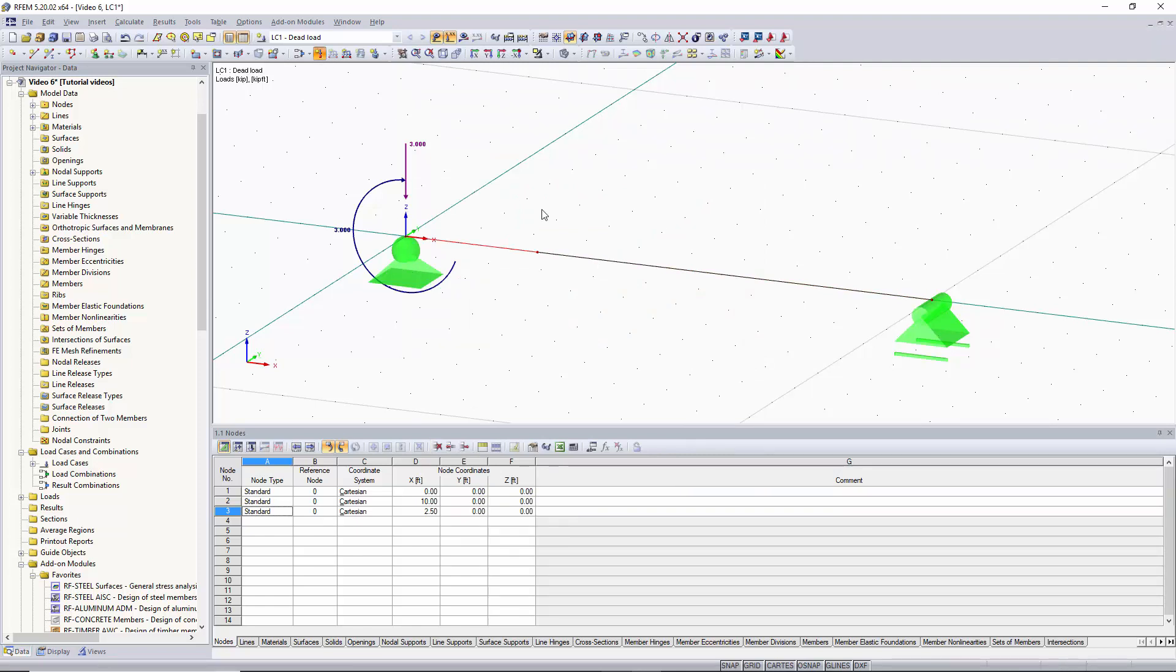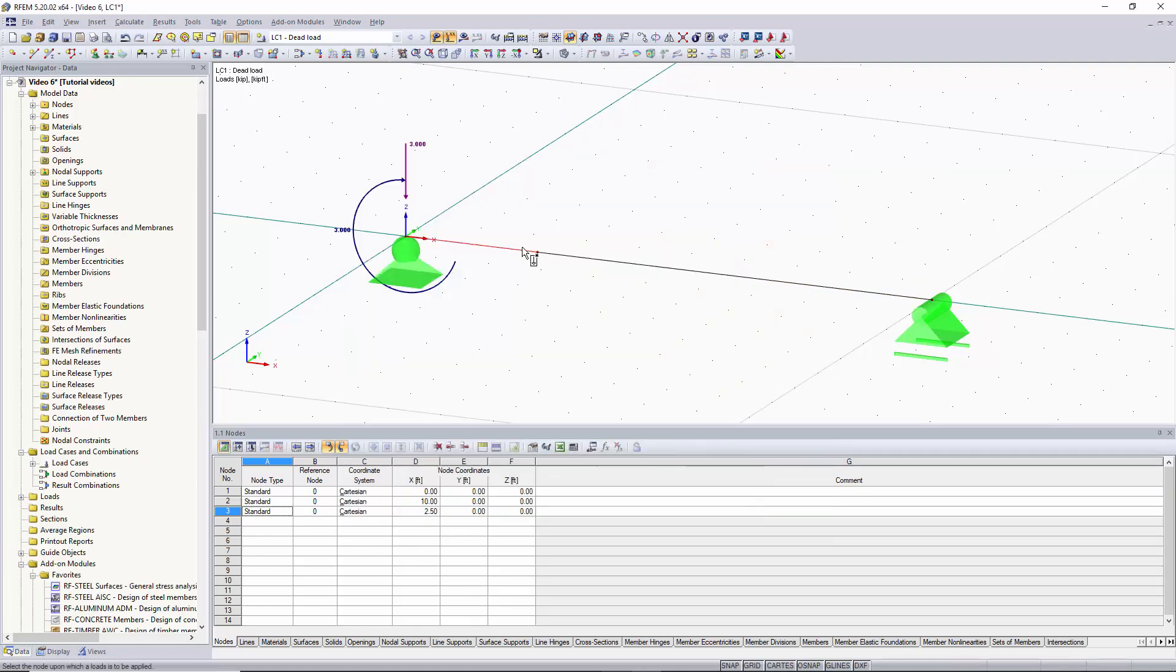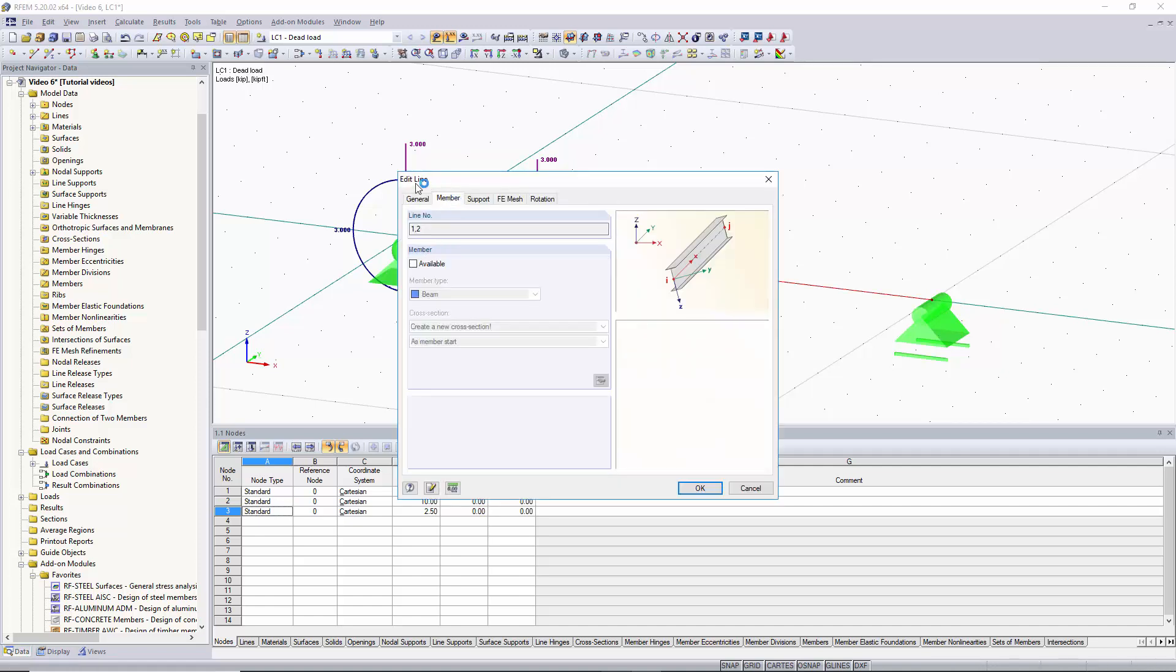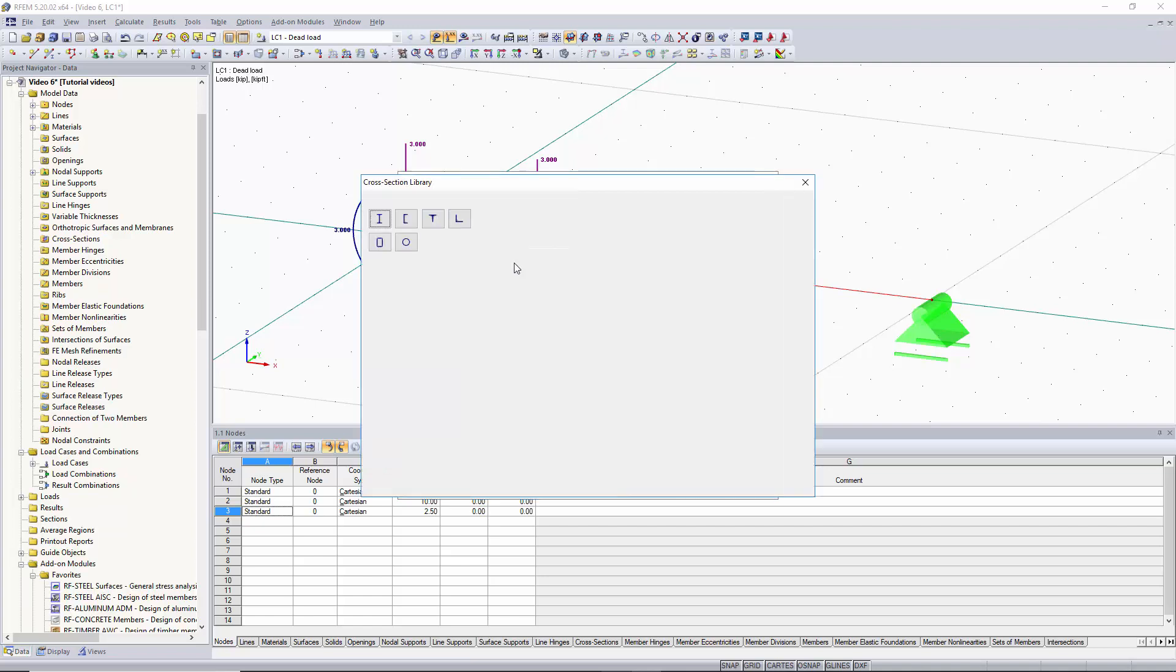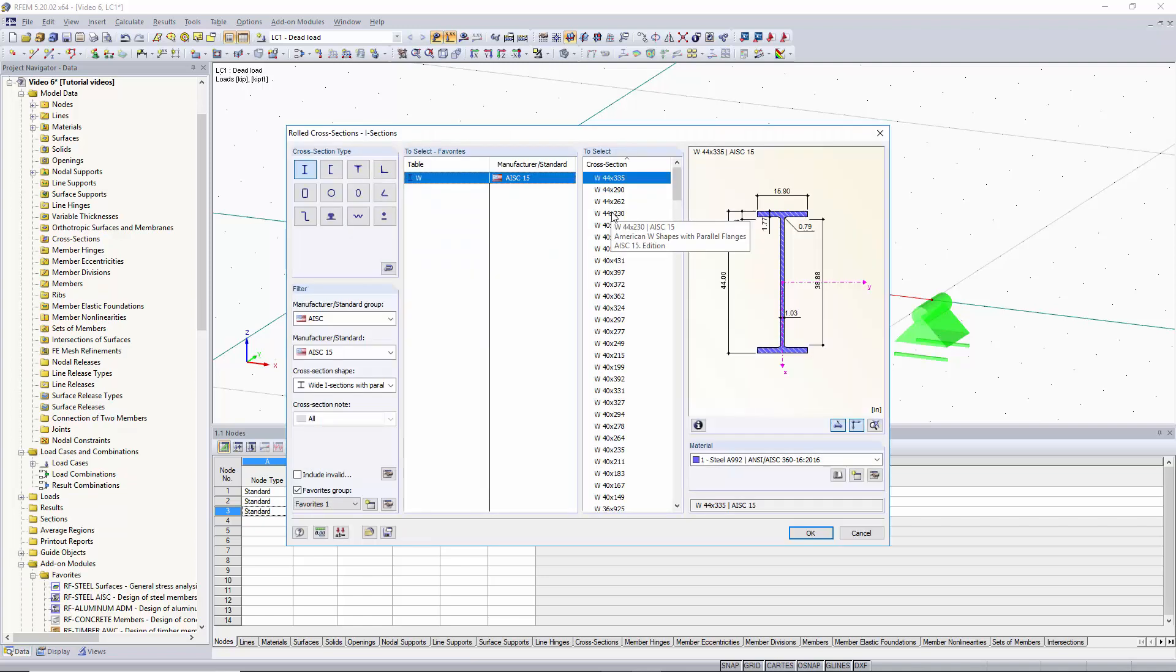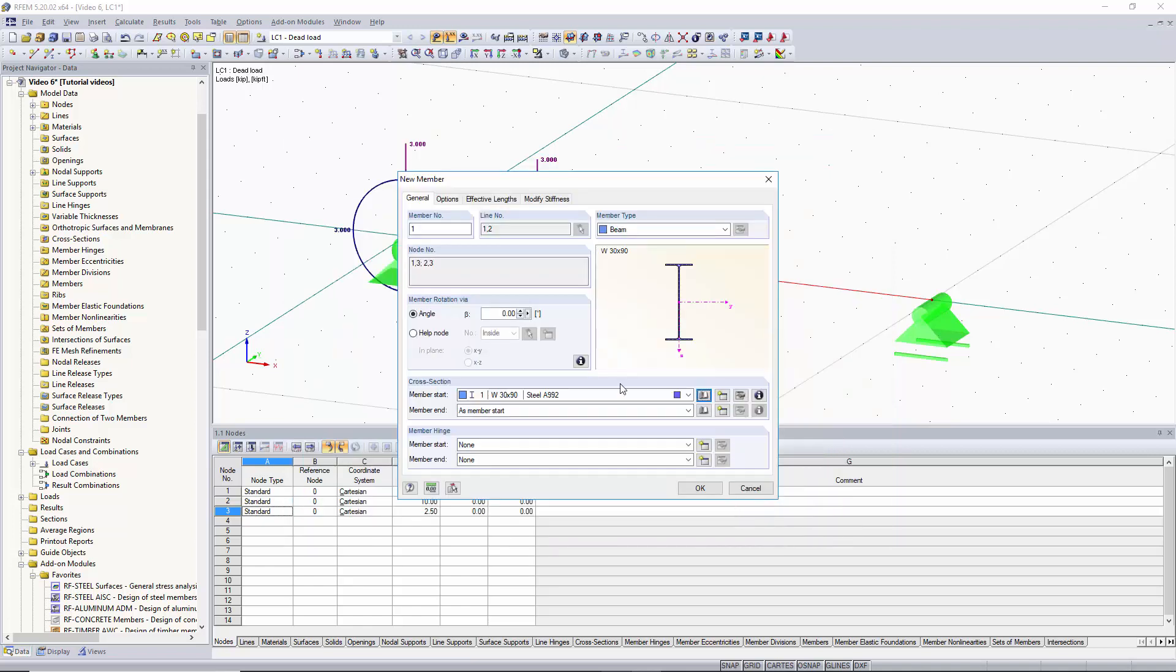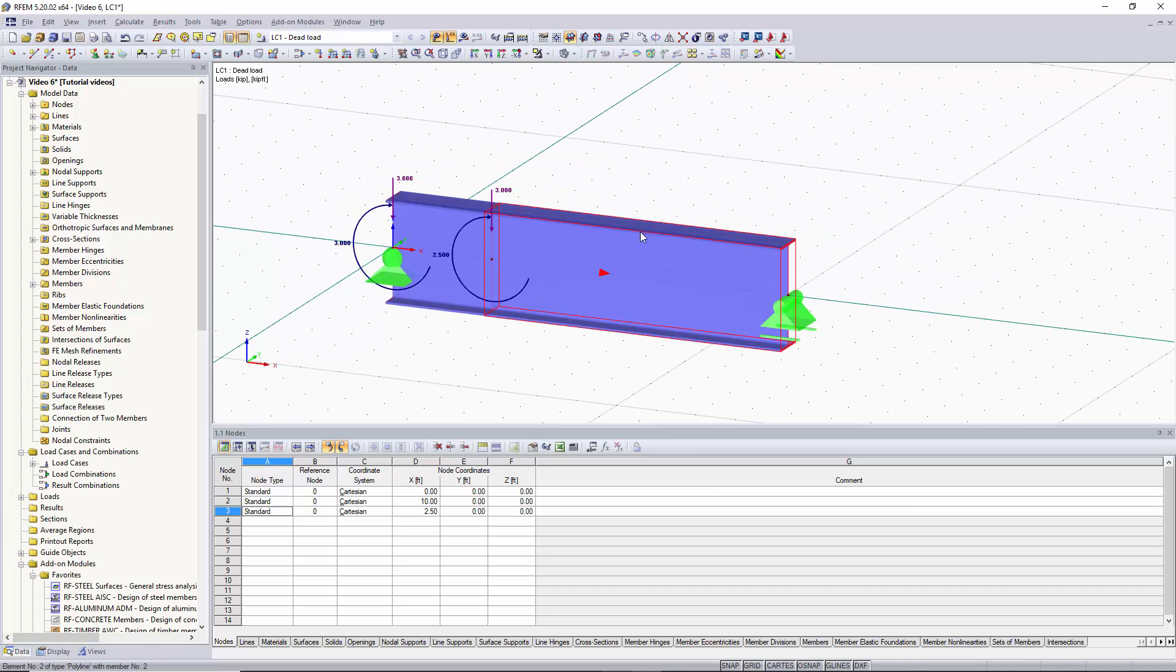And we can apply our nodal loads by clicking new nodal load, clicking OK, and clicking on the node. Now we would like to run our results. Right now there's no cross section or materials set to our line. So we're going to select both of our line segments, double click on them, and then edit line box will come up. Up here in the member tab, we want to click member available. We can then go to our cross section library and select which cross section we would like to apply. We'll just apply W30 by 90. Click OK. And as you can see, our material is set to steel A992. We'll click OK. We'll click OK again. And now we have our rendered cross section and material along with our loads.